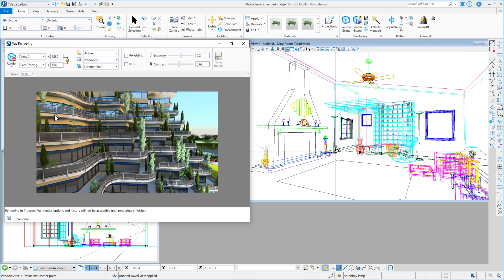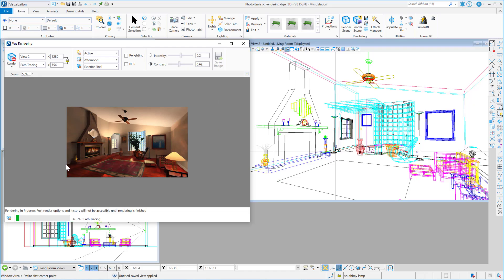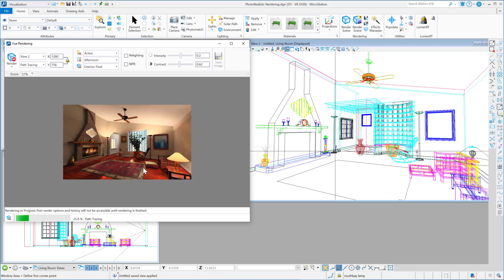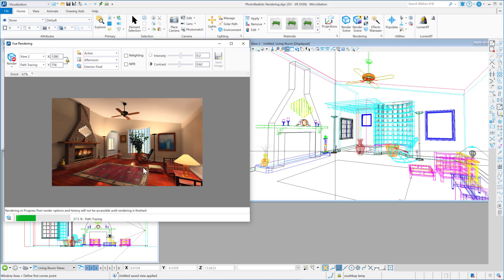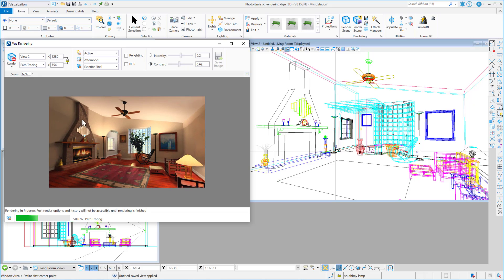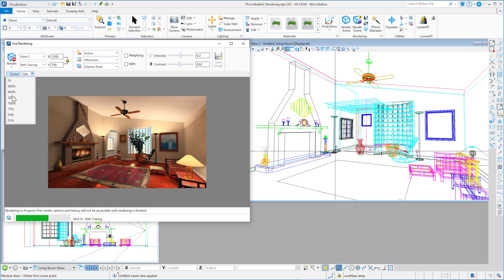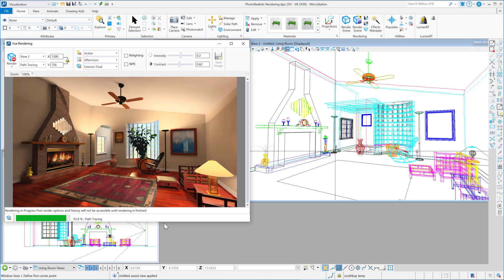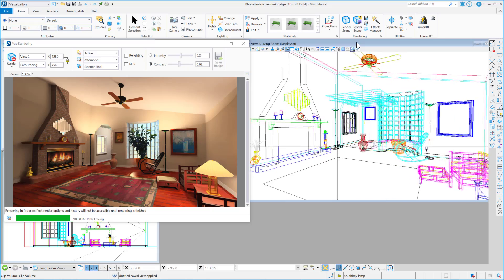Once I've got this set up, I can just click on the render icon and it'll go out, prepare the scene, and start path tracing the scene. Let me zoom in here — we'll set this to 100%.